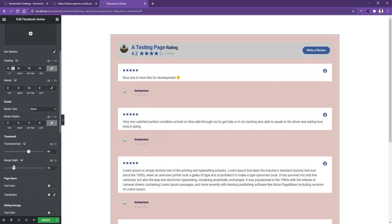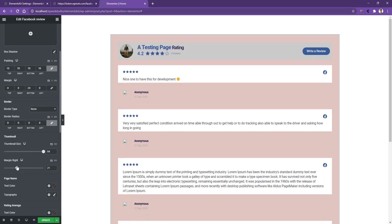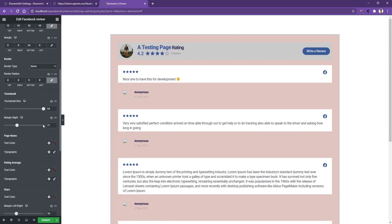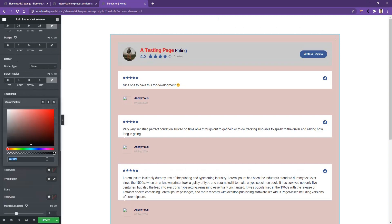I'll increase the thumbnail size to 64 pixels. Using the margin right you can create distance between the thumbnail and the text. You can also work with the page name and typography — I want to use red for the page color, and yellow for the rating color.